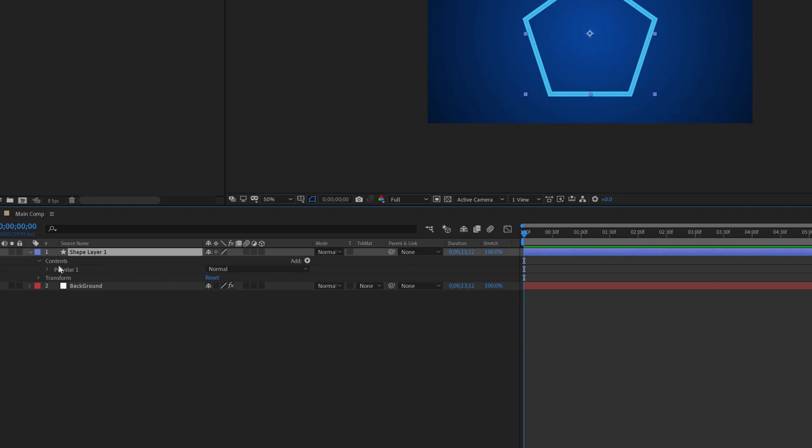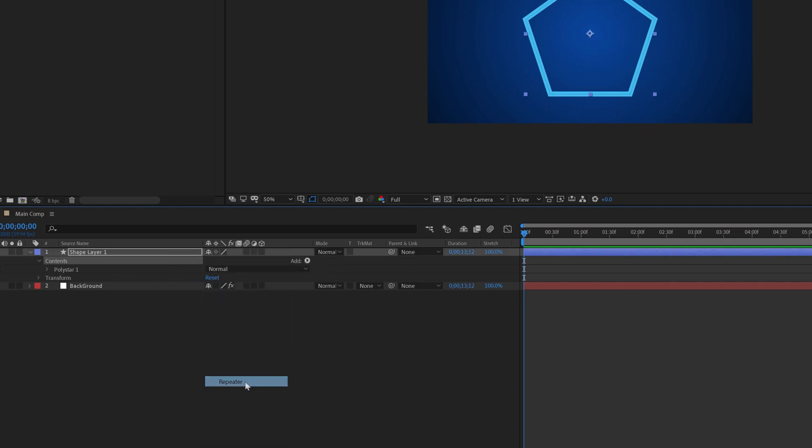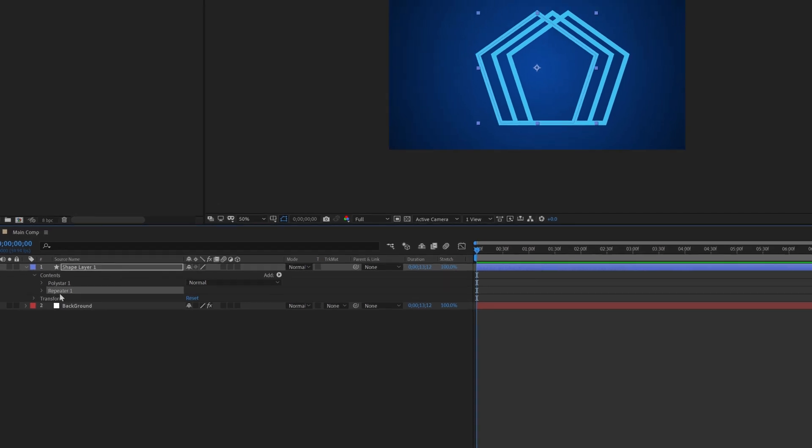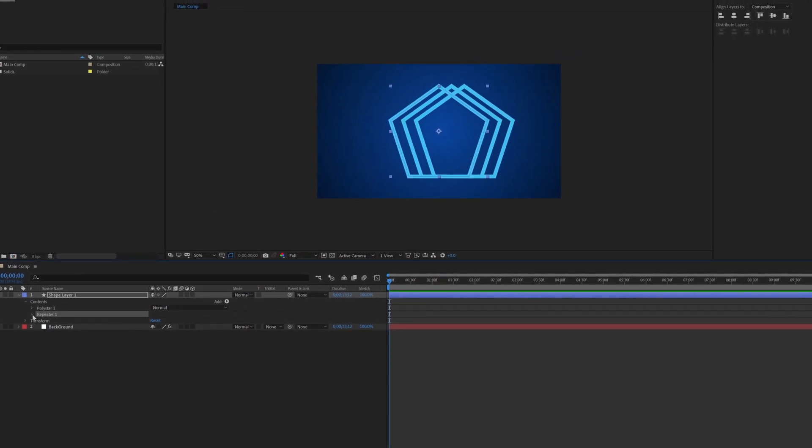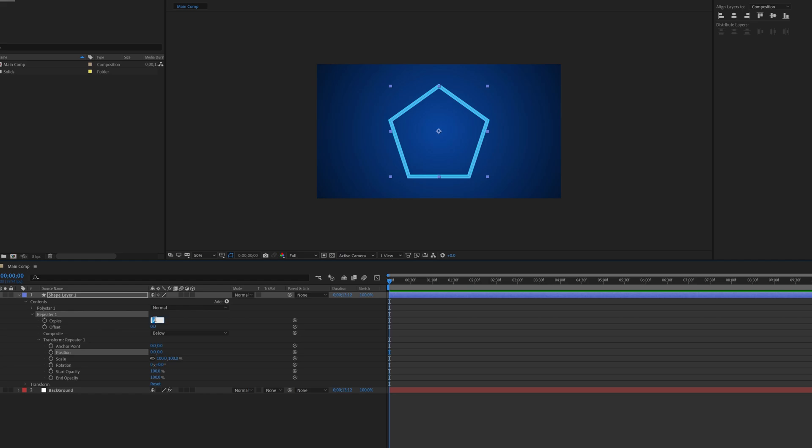Now select shape layer, go to add, then select repeater. Click on the repeater one, change the position value to 0 and change the copies value to 10. Also change the scale value to 50 and change anchor point value to minus 60.